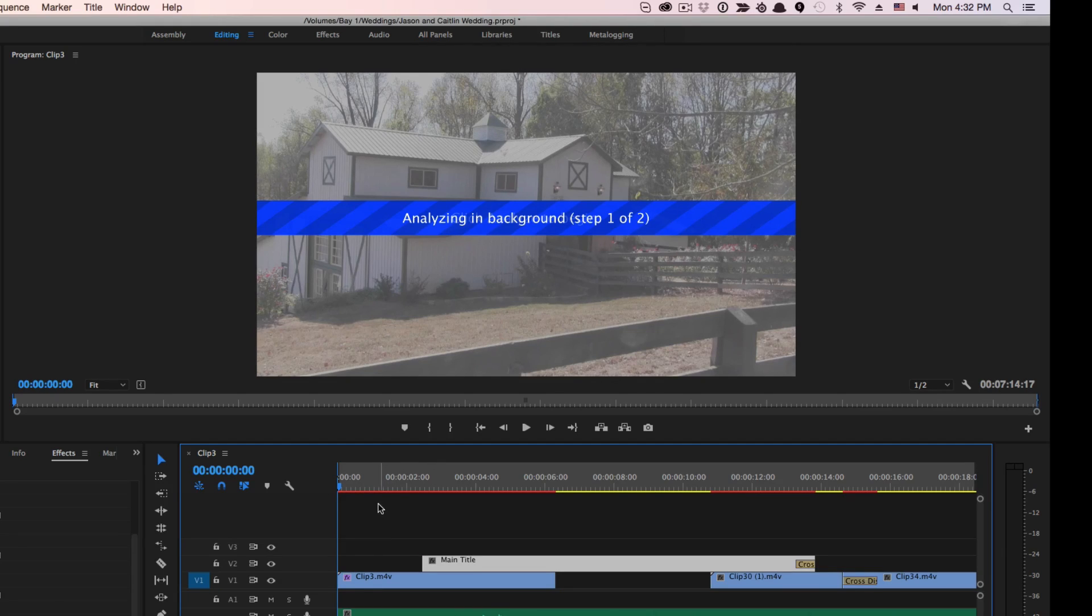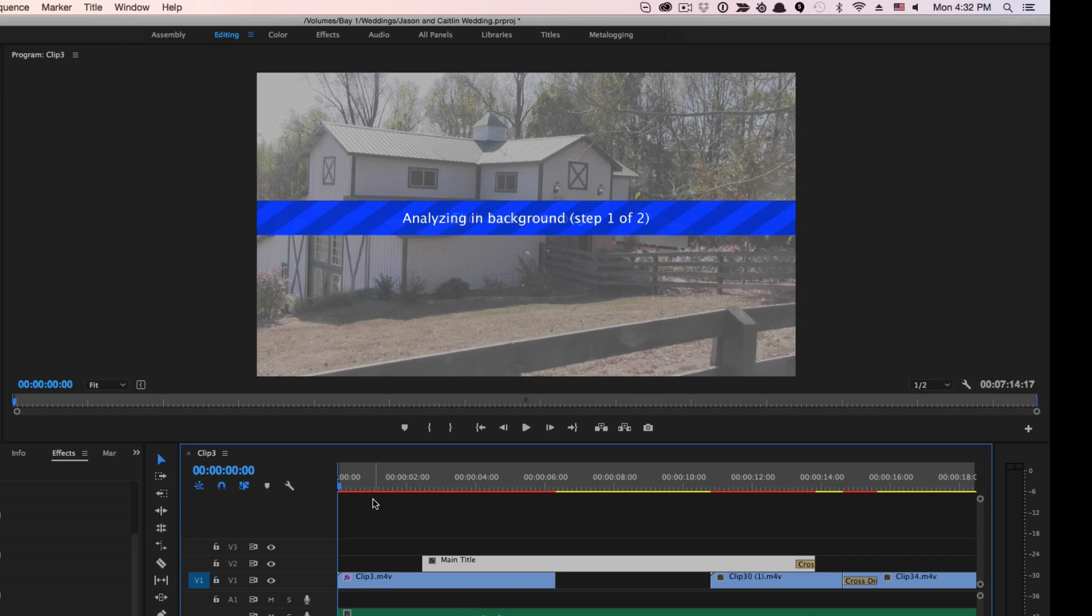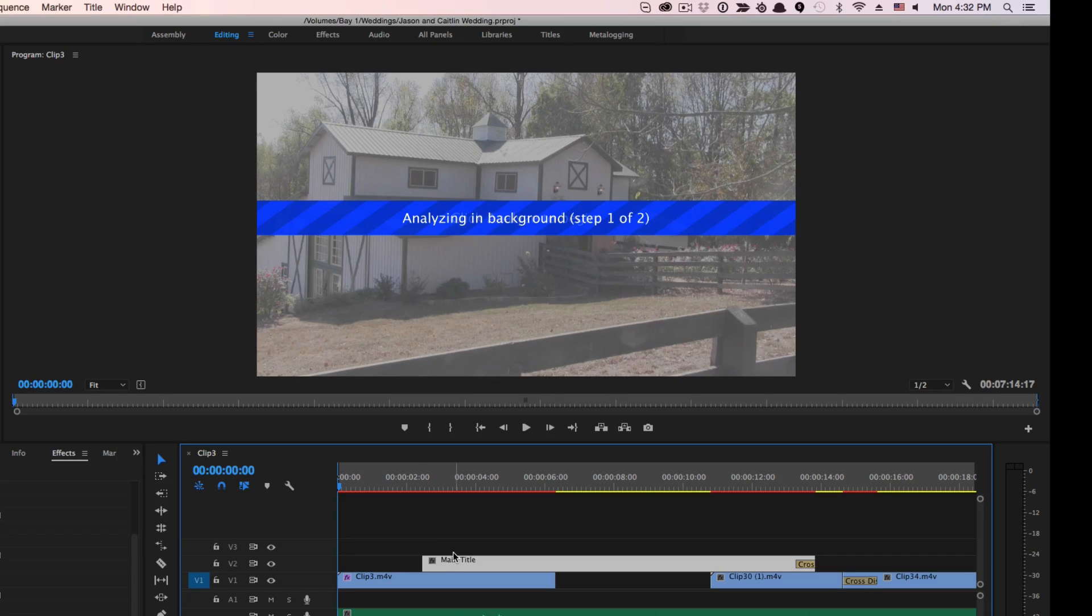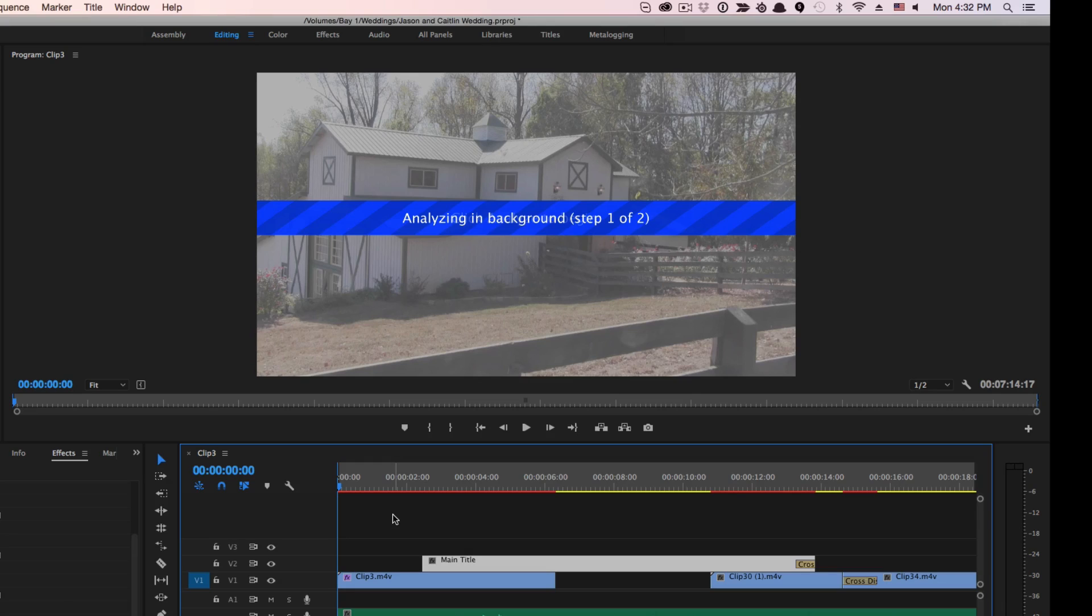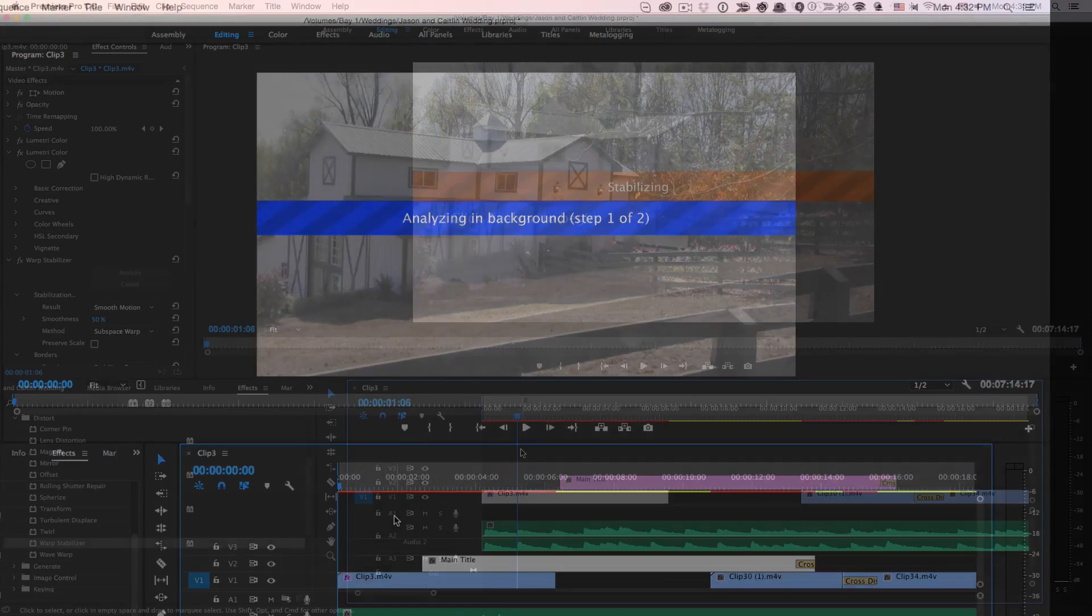Depending on how large the clip is, it's going to take possibly a few minutes, even up to 10, 20, 30 minutes, depending on how large the clip is and how good your machine is. I'm running on a fairly newer Mac Pro, so it shouldn't take that long, but I'm going to go ahead and cut to where we are on the next step.